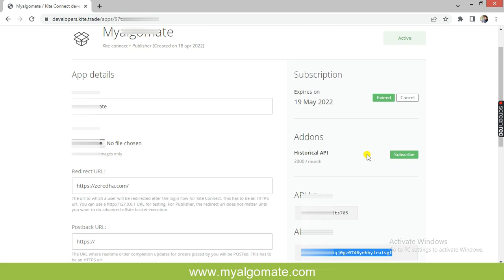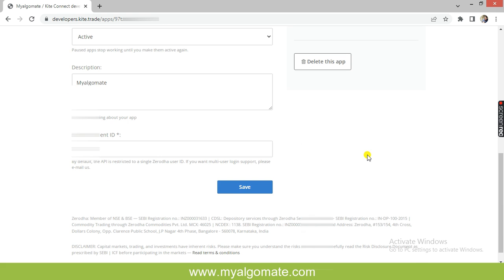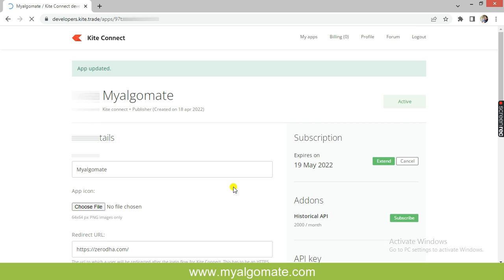Then you need to press on Save. You can click on logout now and send us the API key and API secret.